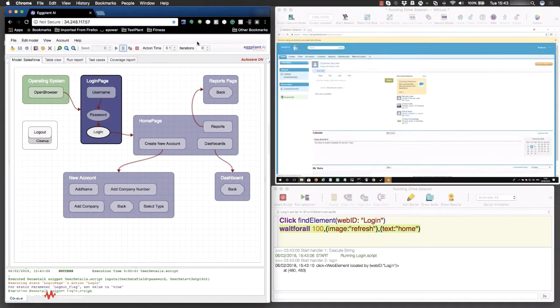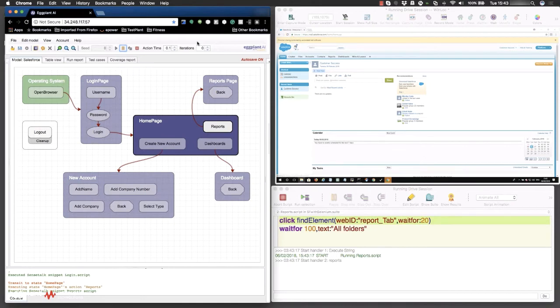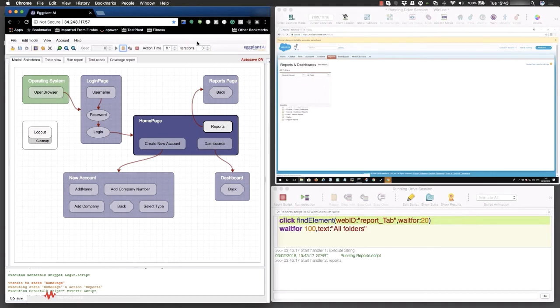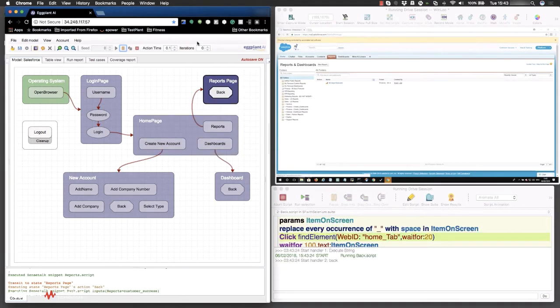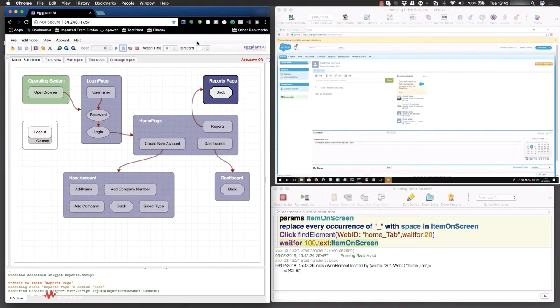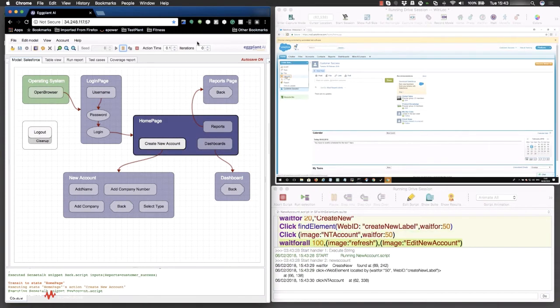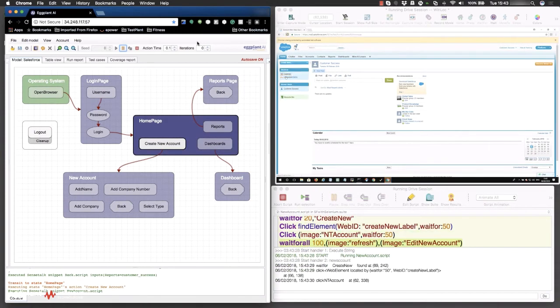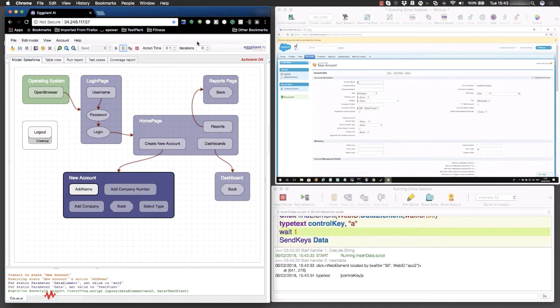During a test run, the digital twin enables our AI-driven automation to interact with any enterprise application, across any browser, on any device, just as one of your employees would. Each test run represents a workflow that real users can take in Salesforce. You can see how the digital twin is driving actions in Salesforce.